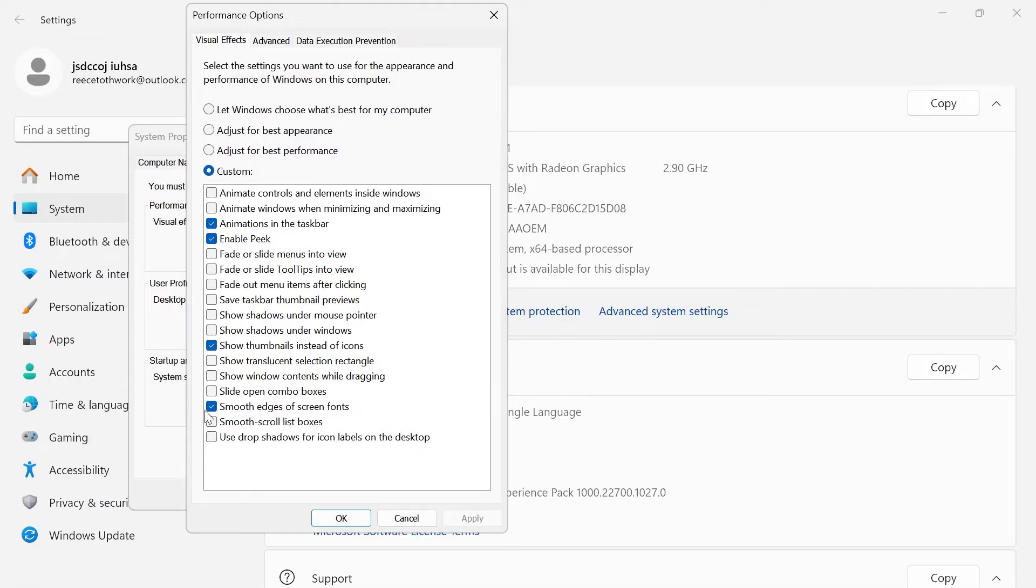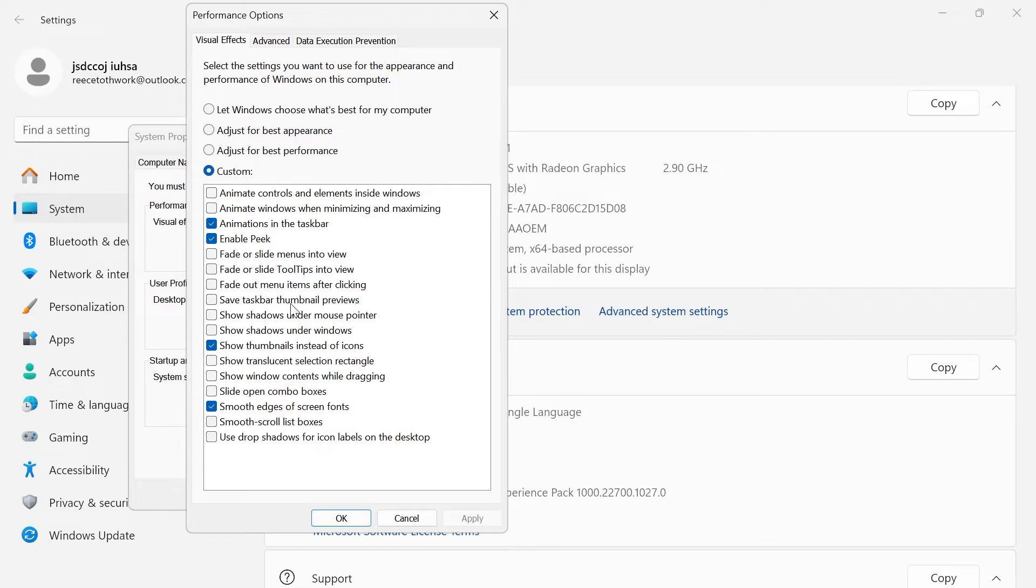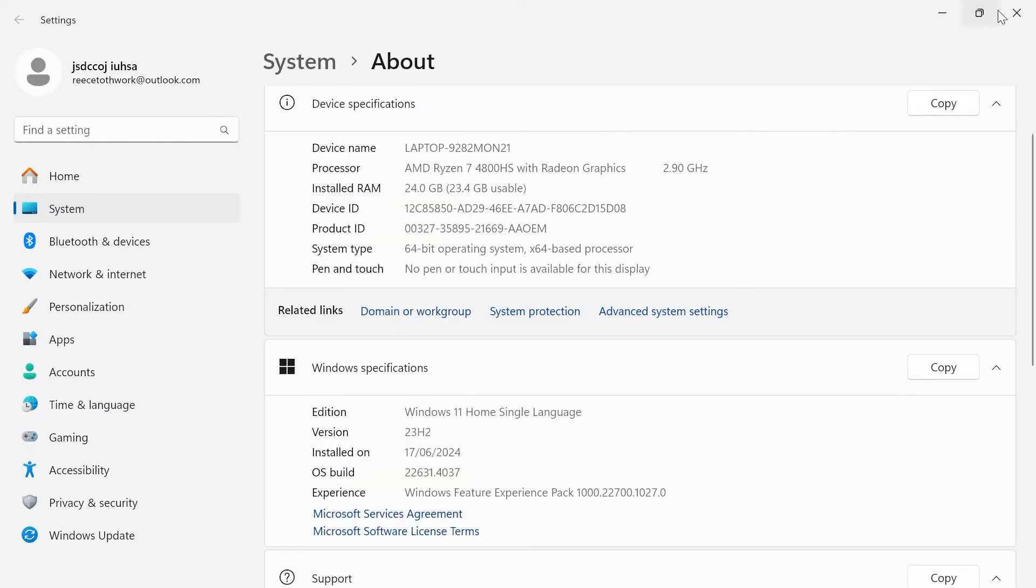Basically all of these boxes you want to leave unchecked apart from animations in the taskbar, enable peak, show thumbnails instead of icons and smooth edges of screen fonts. Everything else in here you can just leave disabled and then press apply and okay.